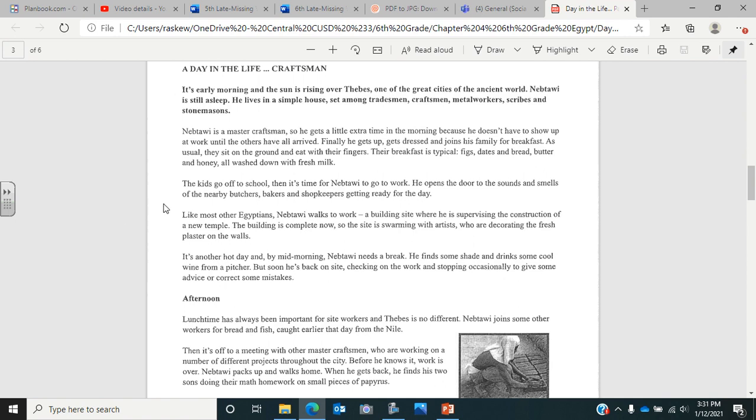Like most Egyptians, Nebtalwa walks to work, a building site where he is supervising the construction of a new temple. The building is complete now, so the site is swarming with artists who are decorating with fresh plaster on the walls. It's another hot day and by mid-morning, Nebtalwa needs a break. He finds some shade and drinks some cool wine from a pitcher, but soon he's back on site, checking on the work and stopping occasionally to give advice or correct some mistakes.